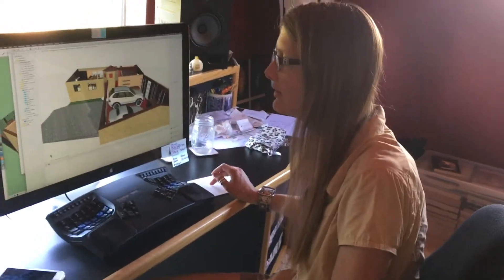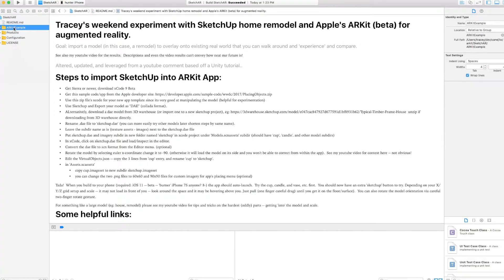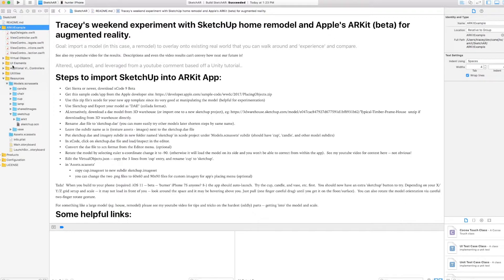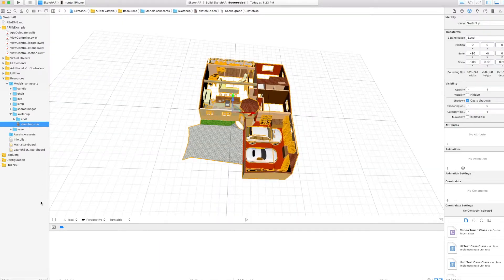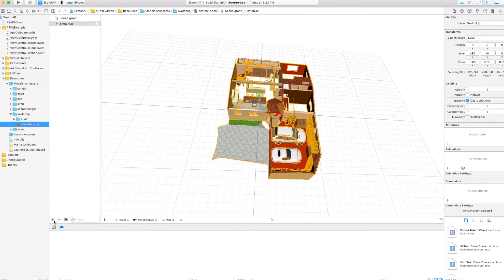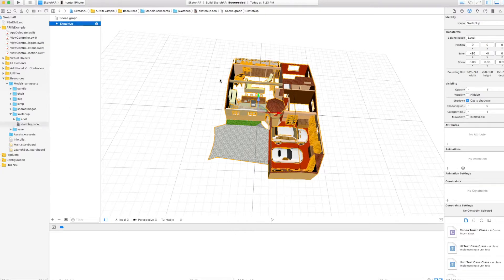There's one big thing here that I found sort of glossed over, which is hard to see. When you import your SCN model and get it in finally, you're going to open this little drawer, click on the SketchUp model name — that selects everything. Not very obvious, but what you need to do is change this to minus 90. This is the Euler X position. That rotates your model by 90 degrees because it comes out wrong.